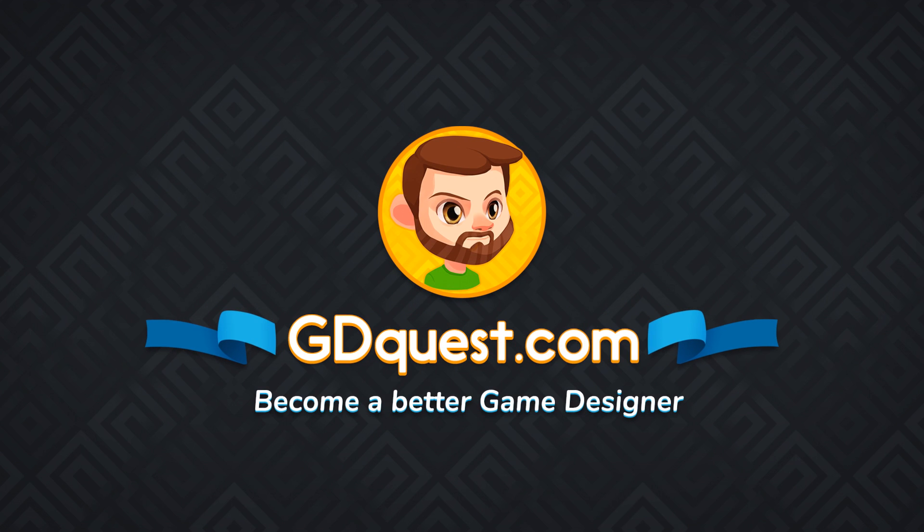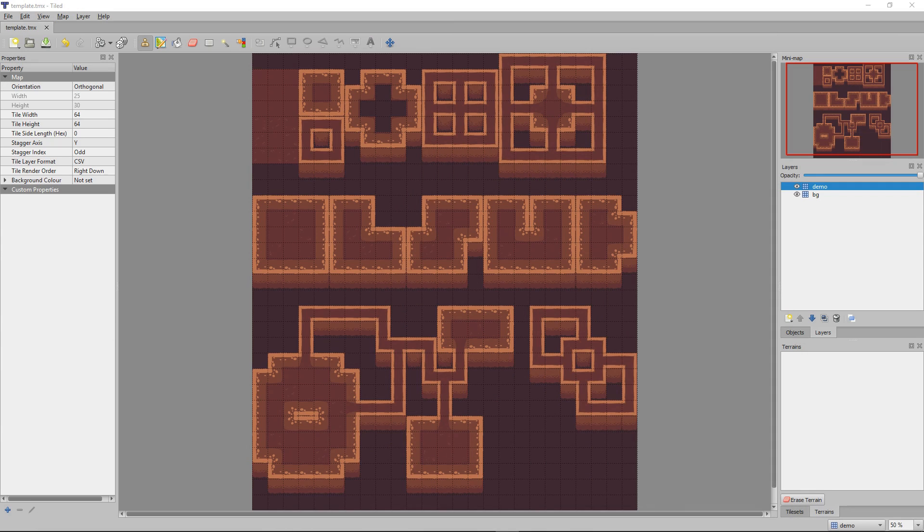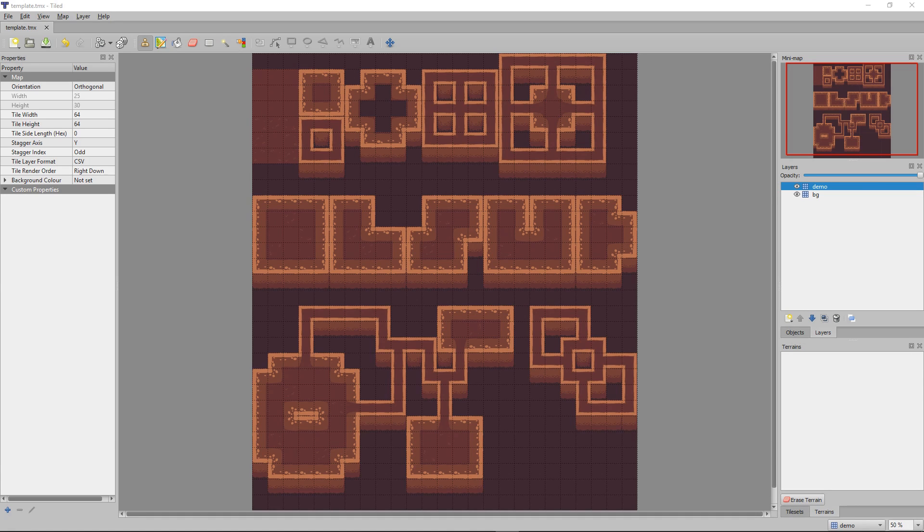In Godot, we can import levels designed in Tiled, so I already mentioned that the system is not super user-friendly. Tiled, however, is a very powerful map editor.